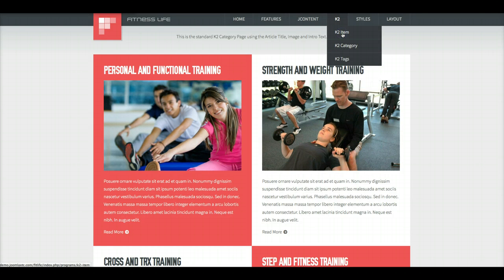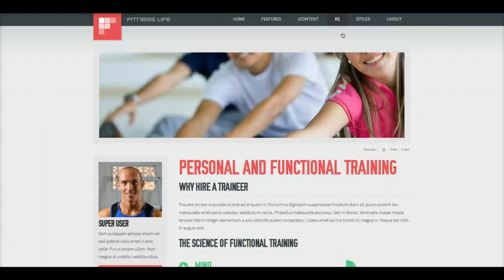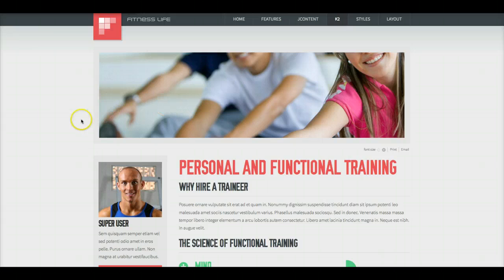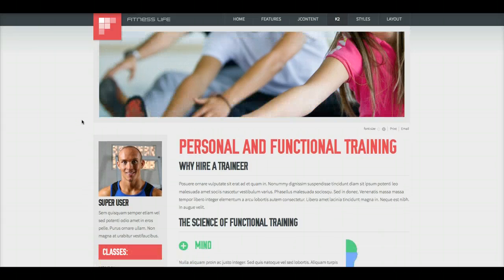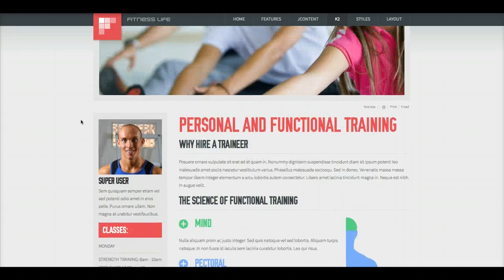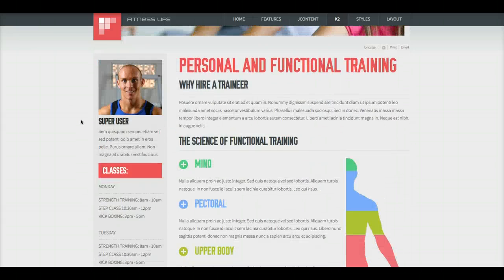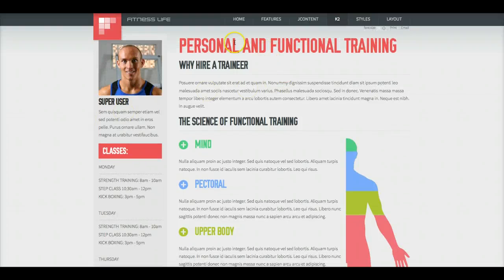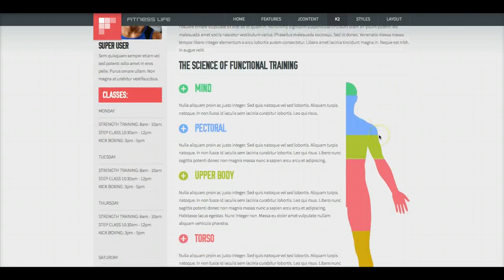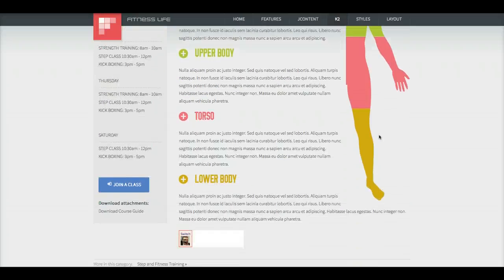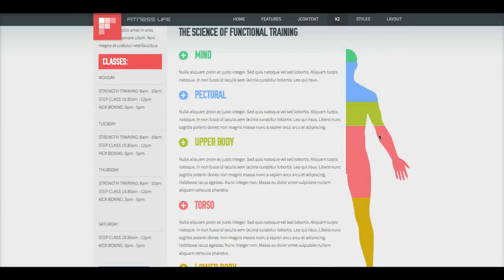So let's check out the K2 item. The K2 item, we have our main image here, and as you see the main image does scroll and has a parallax effect on it. And then we have some custom HTML here inside of the full text.